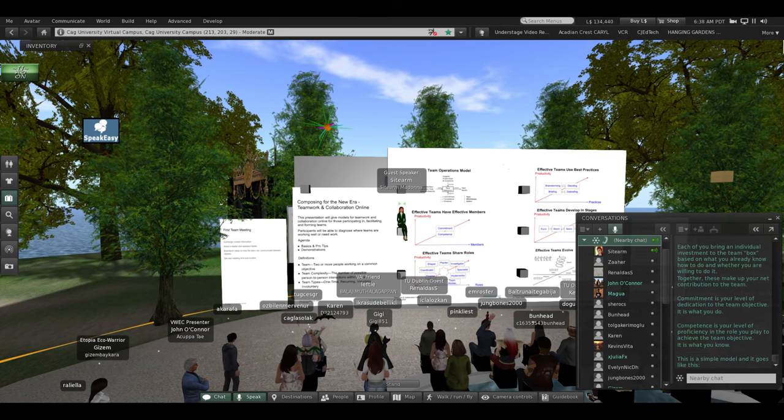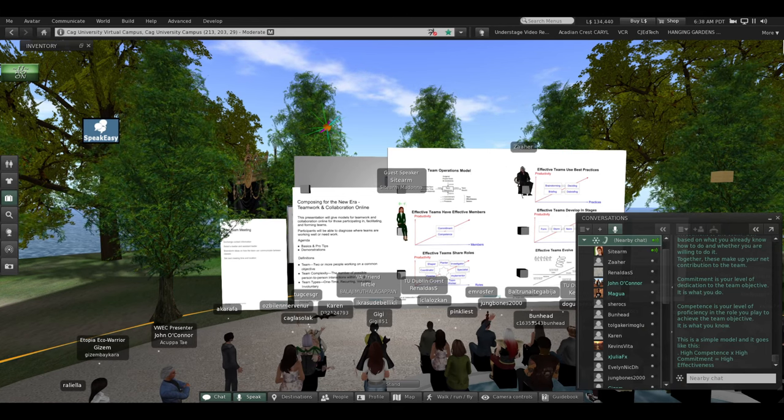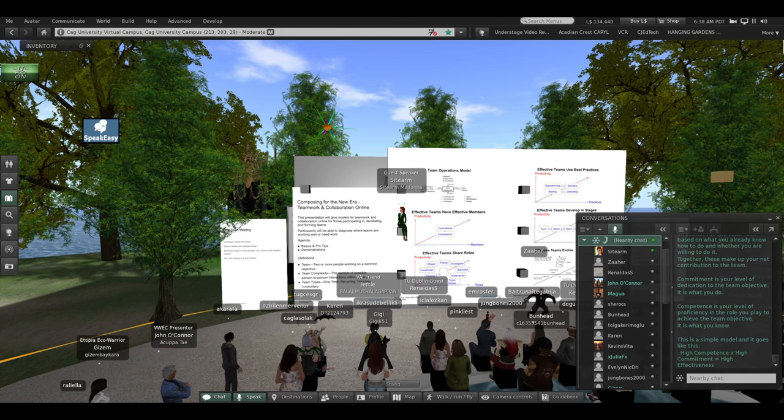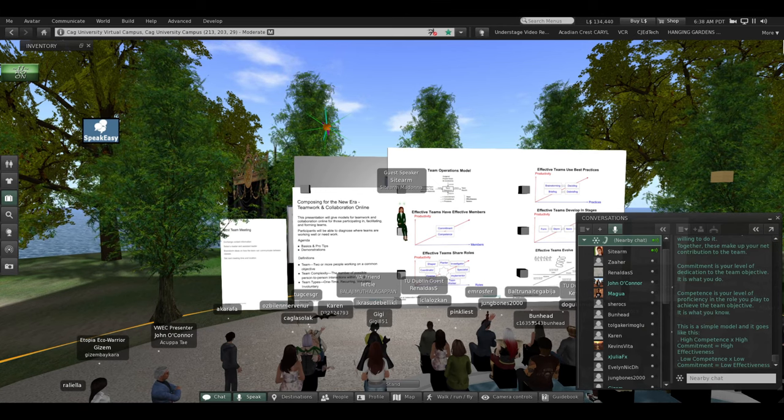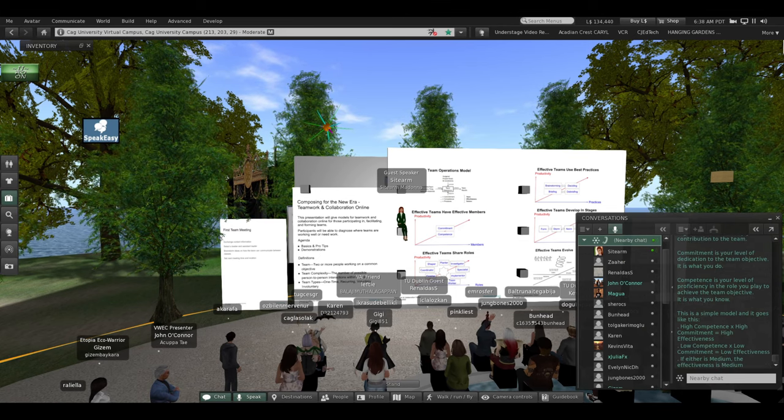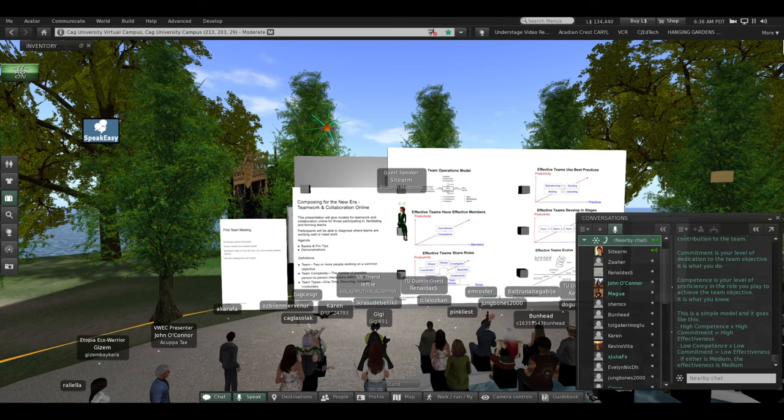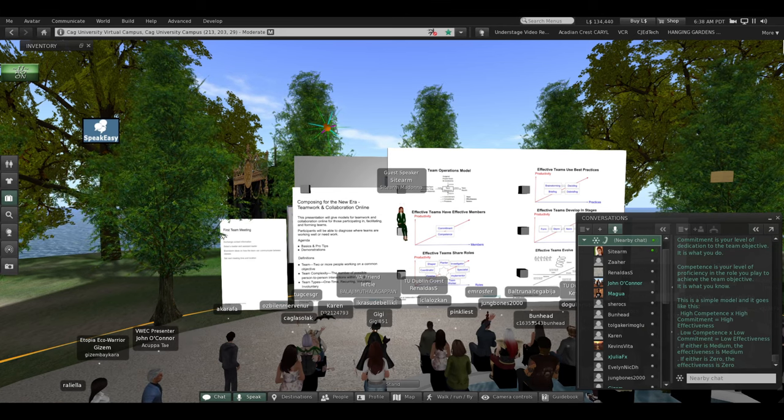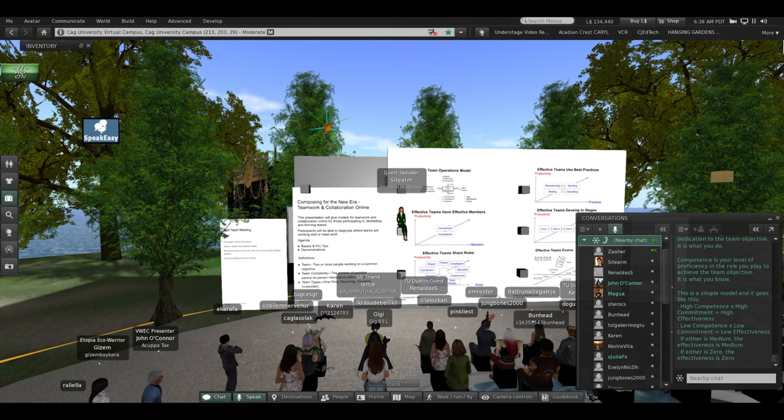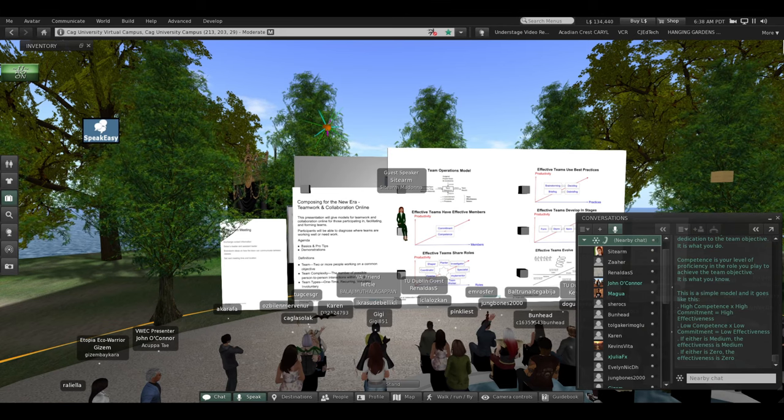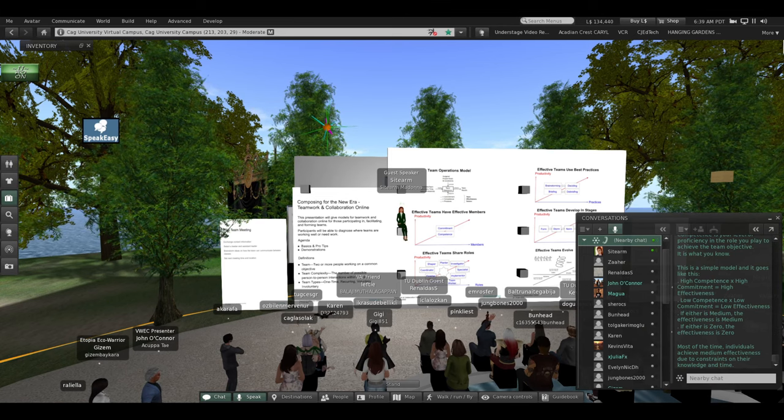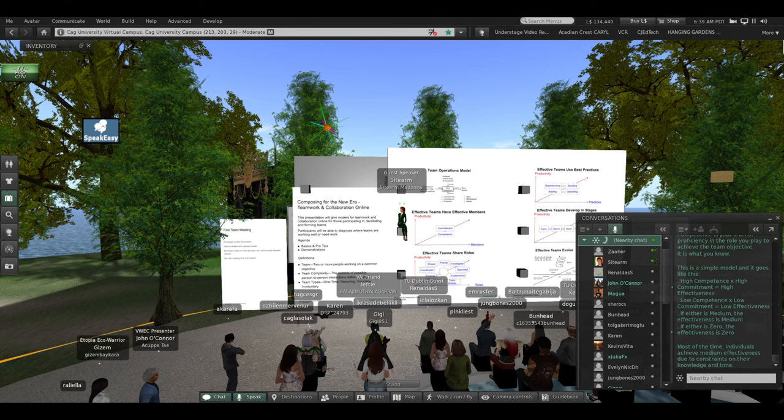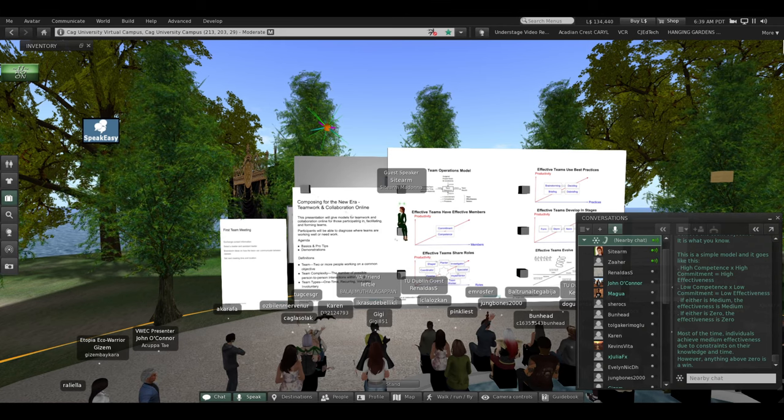This is a simple model, and it goes like this. High commitment times high competence equals high effectiveness. Low competence times low commitment equals low effectiveness. If either is medium, the effectiveness is medium. If either is zero, the effectiveness is zero. Most of the time, individuals achieve medium effectiveness due to constraints on their knowledge and time. However, anything above zero is a win.